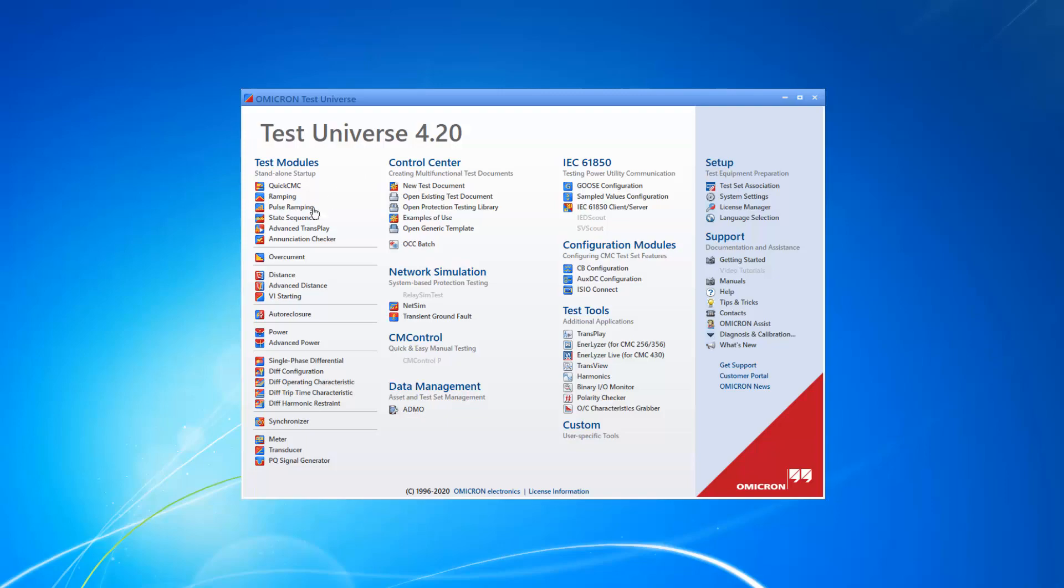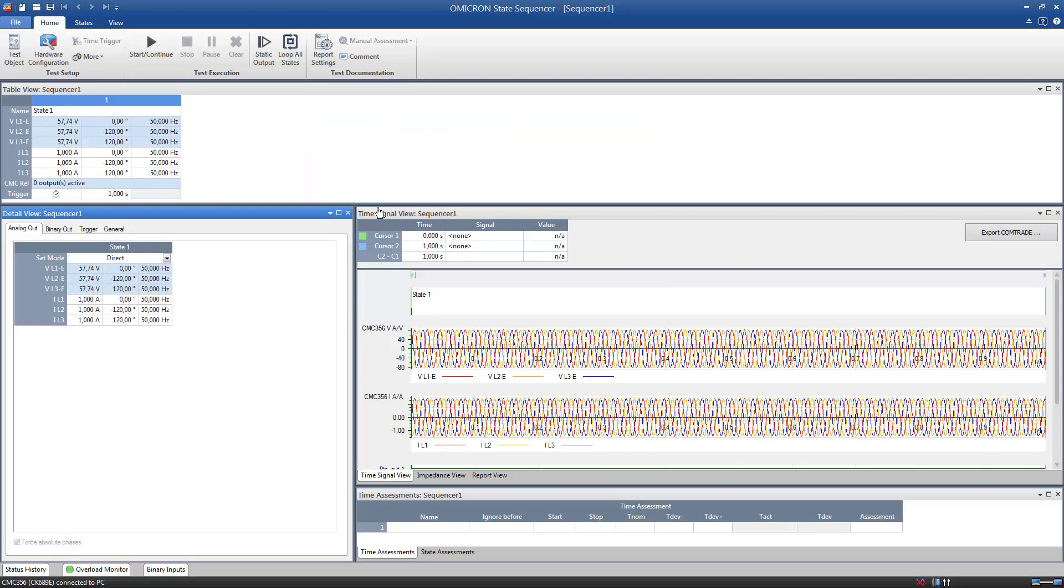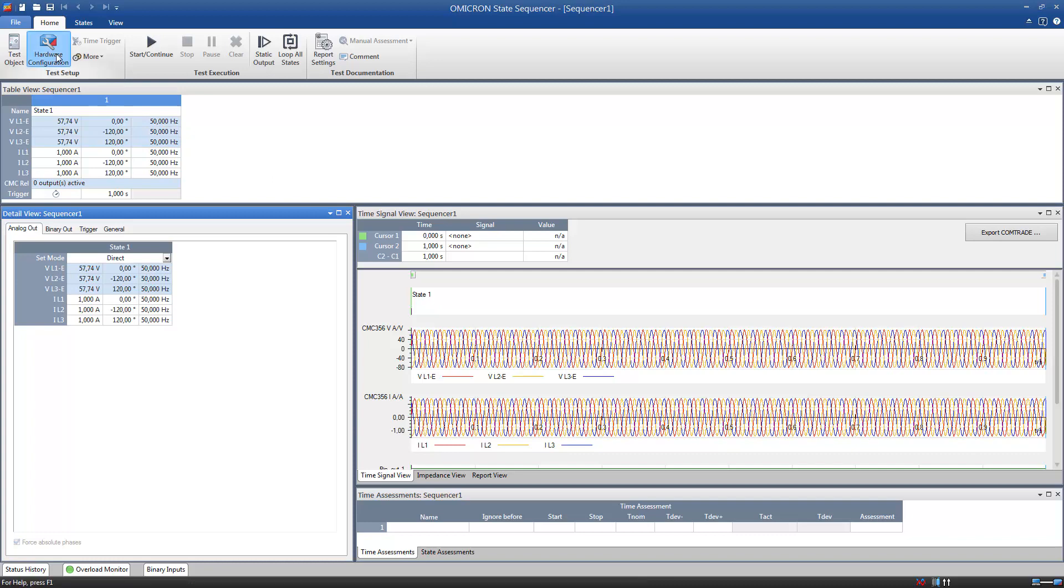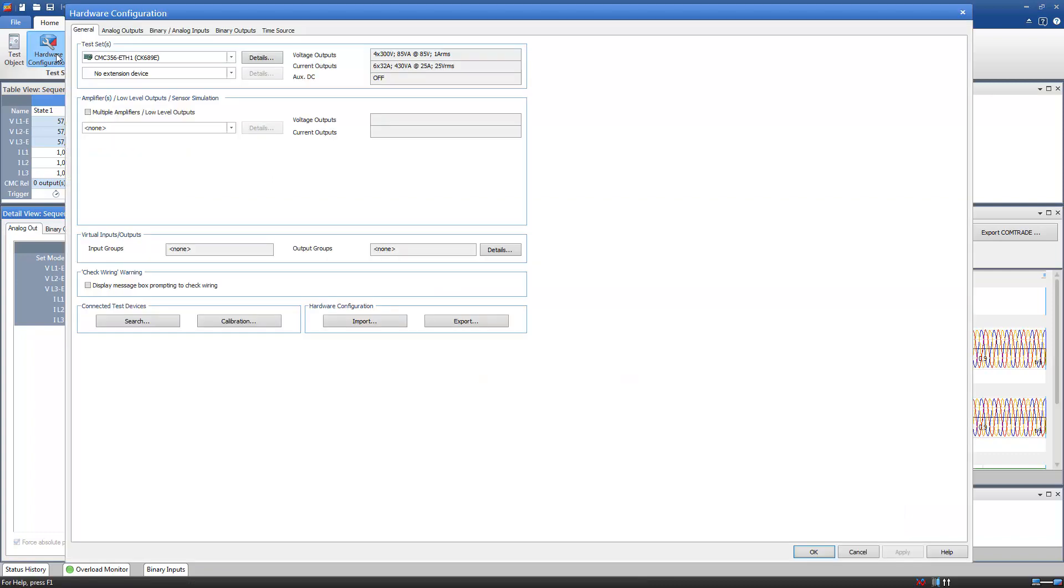For example, in the State Sequencer module, open the Hardware Configuration and activate the Virtual Input and Output Groups 11.